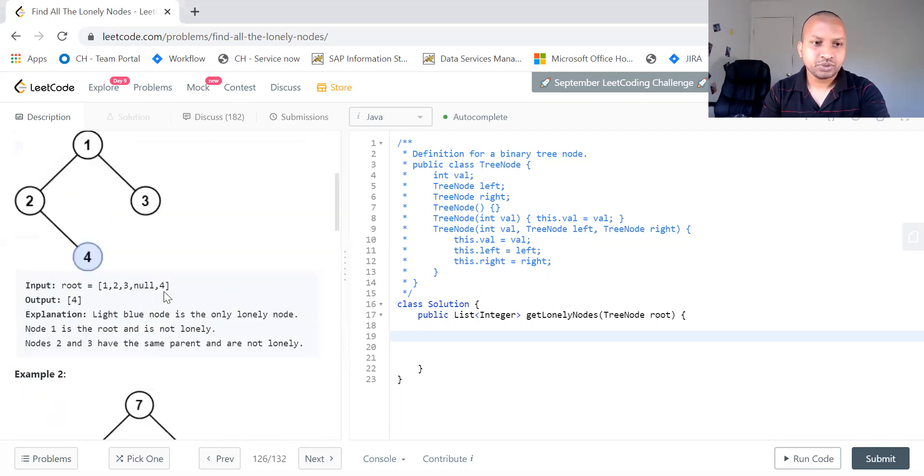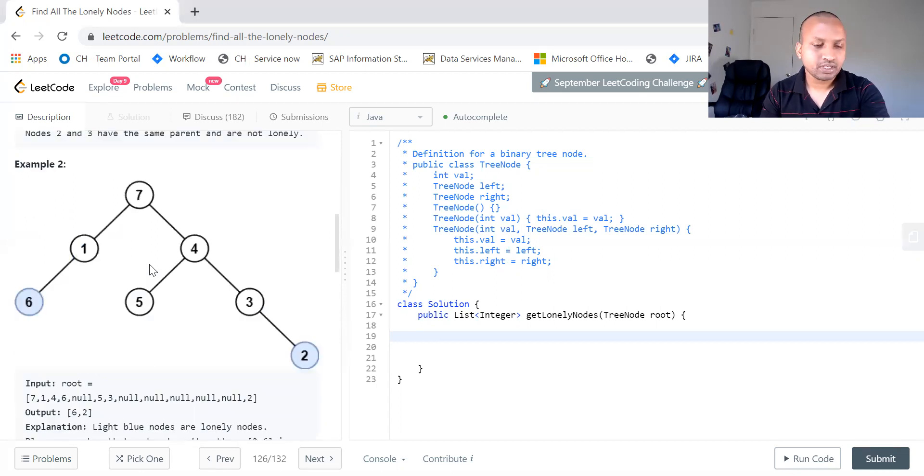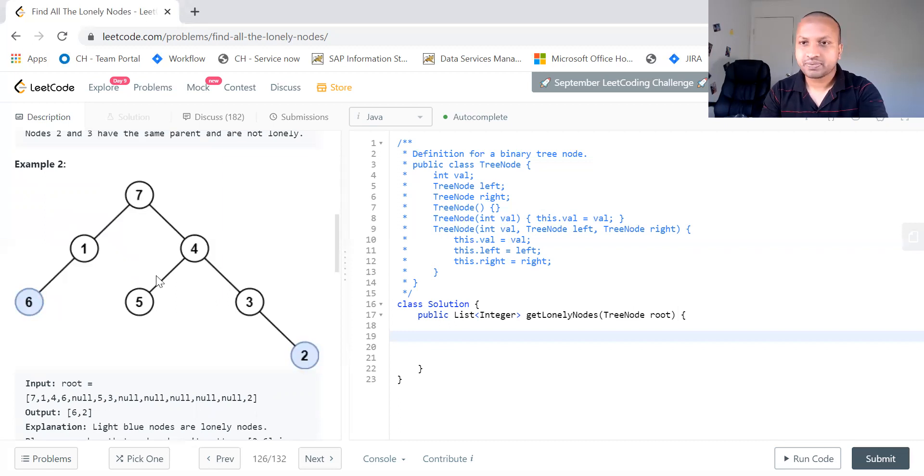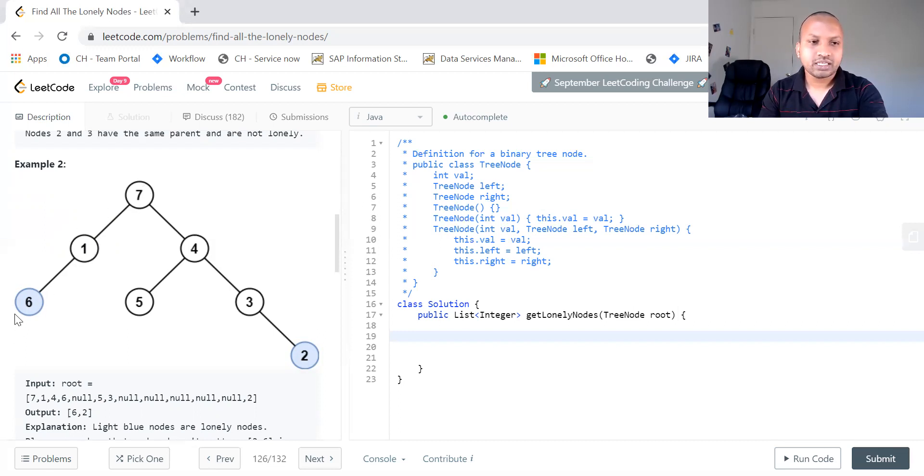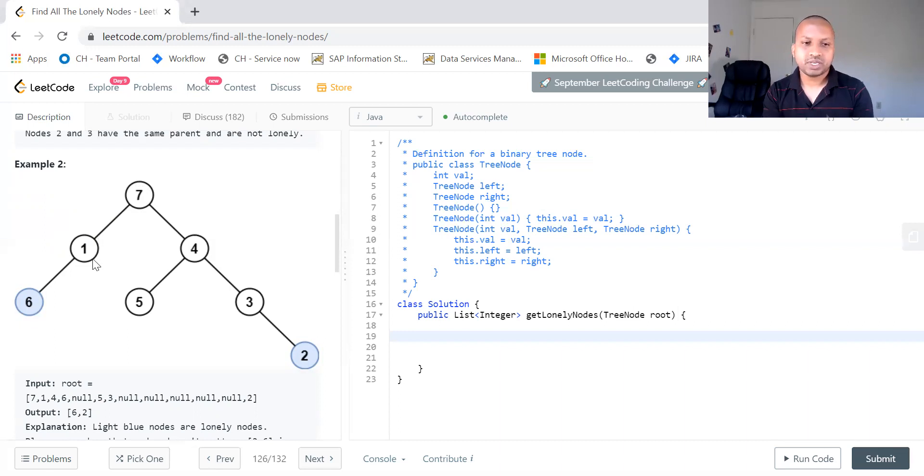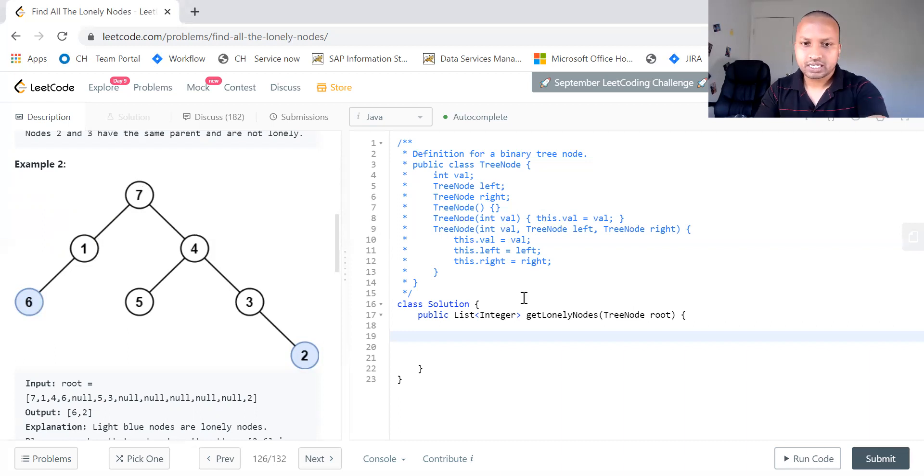So how do you do this? We can do this using depth first search DFS approach. What we can do is, we can recursively call each and every node and then find out if the root node has any other child or not. Let us see how to code it.